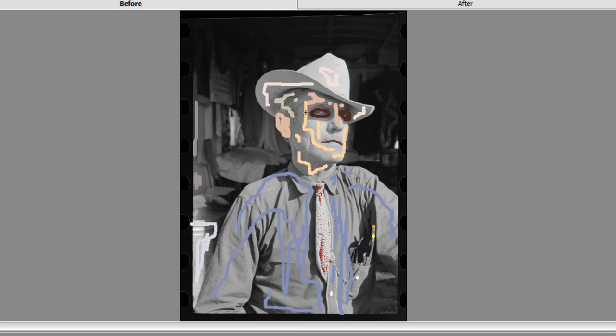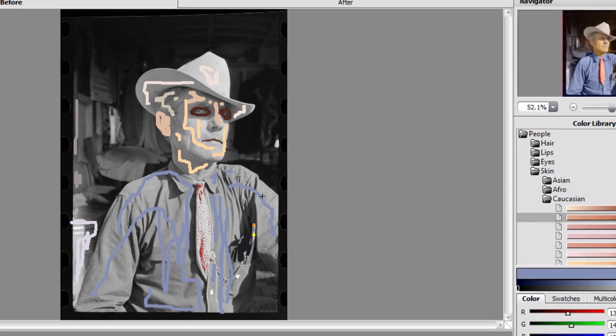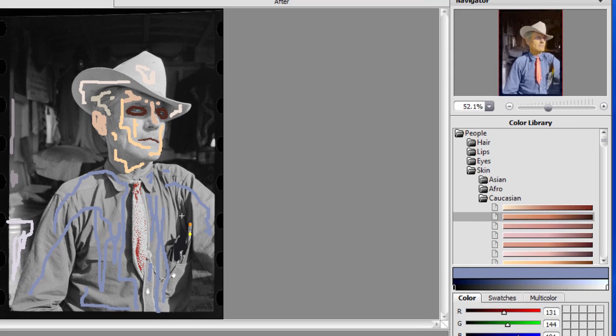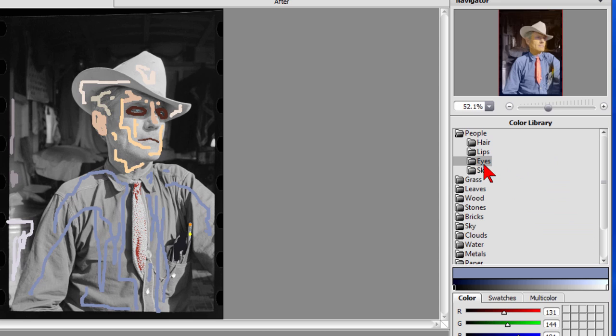I imported the photo and you see these lines right here, this is where I'm telling the program what colors I want things to be. For example under skin I chose a Caucasian skin tone and then I painted the skin there, and for the eyes I came over here to eyes and chose an eye color and painted the eye dot in.